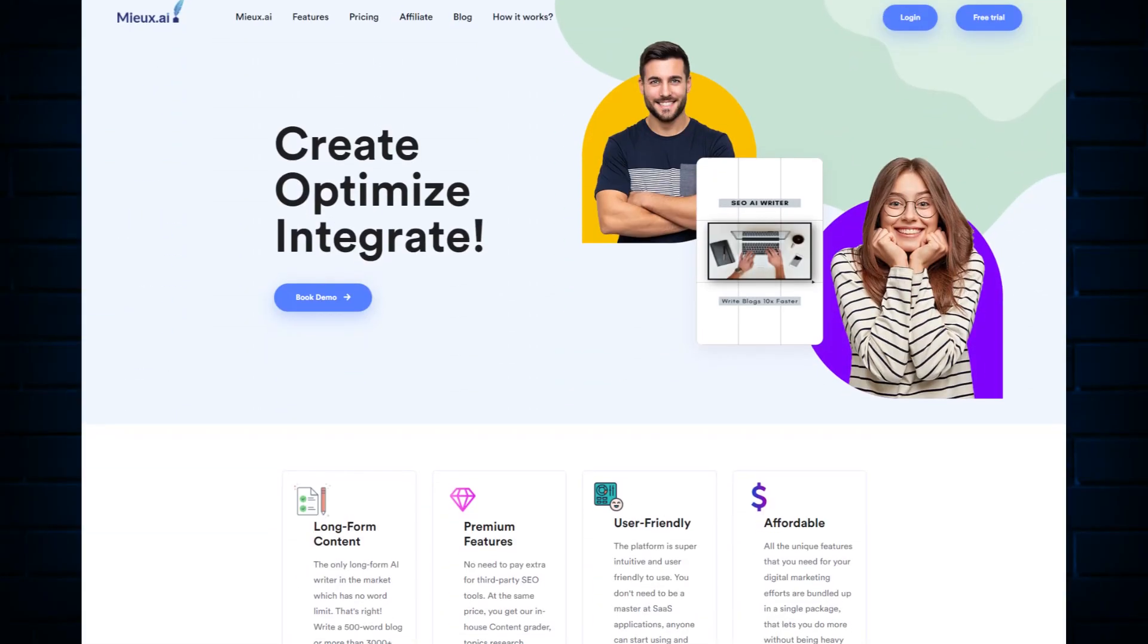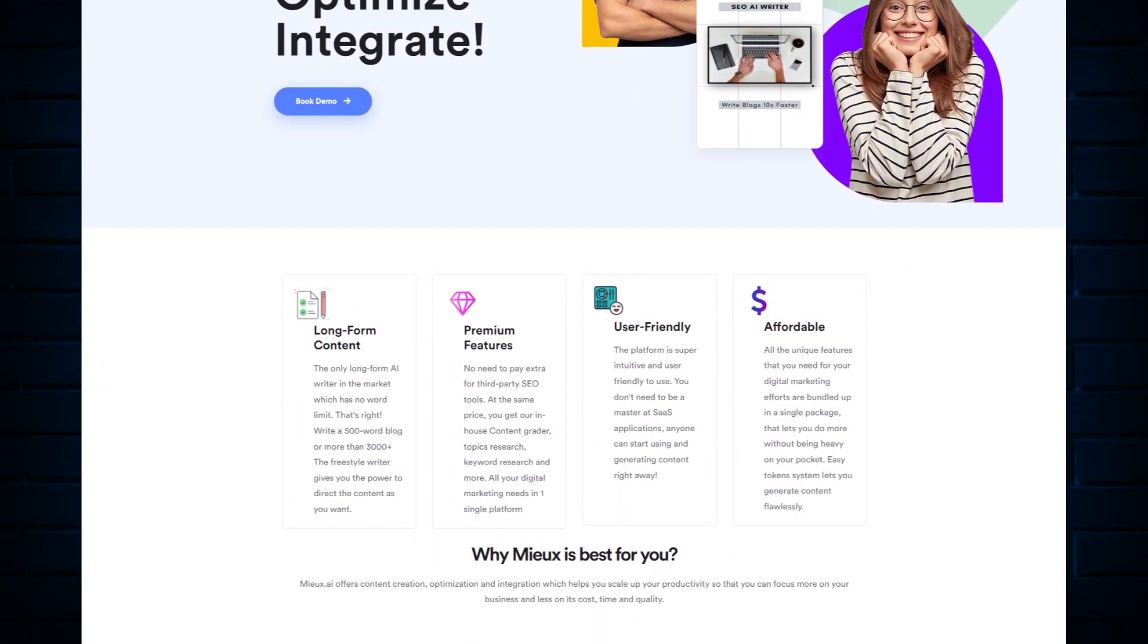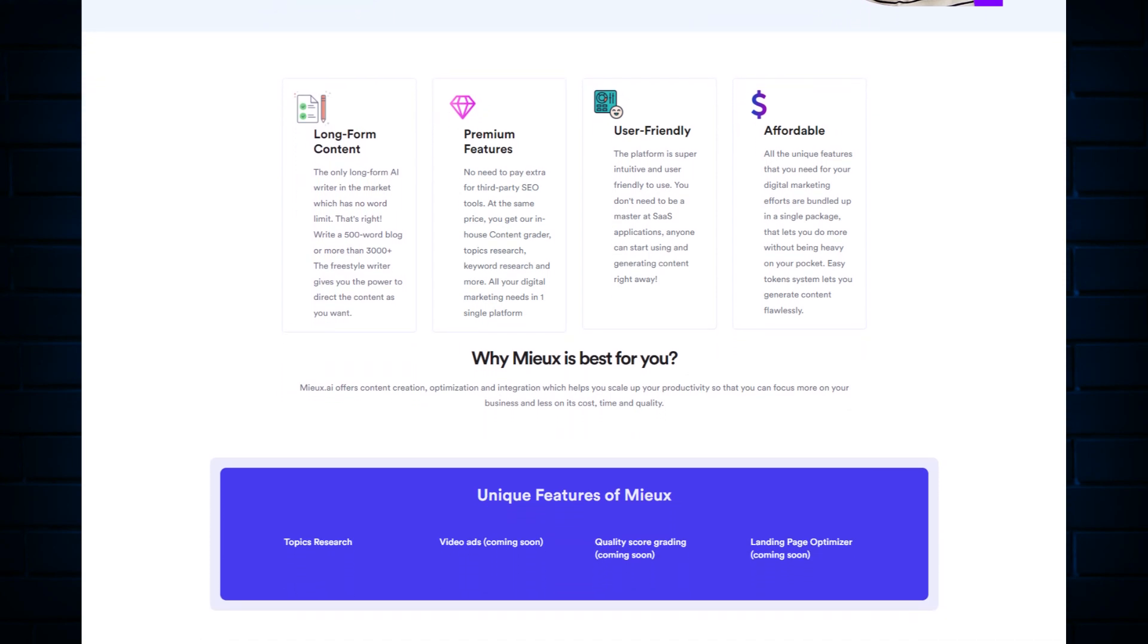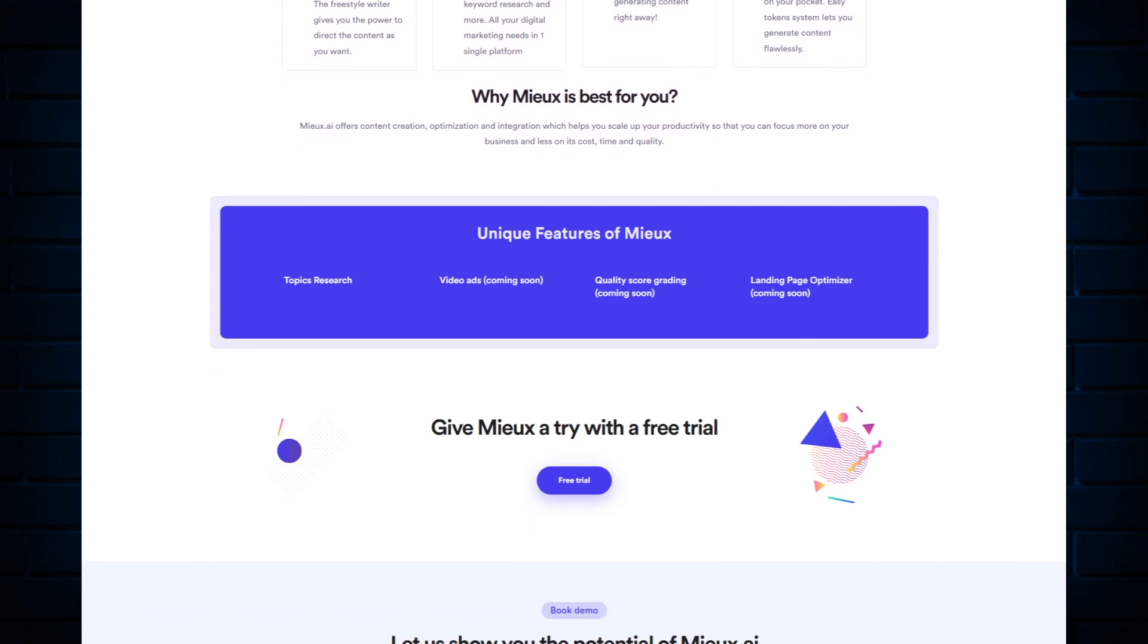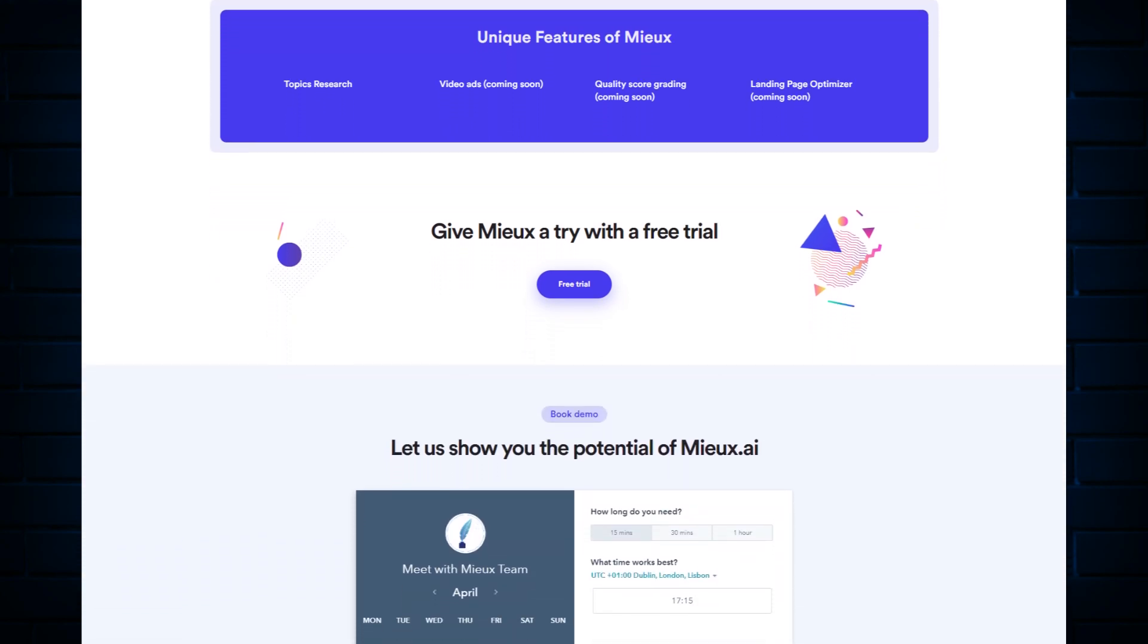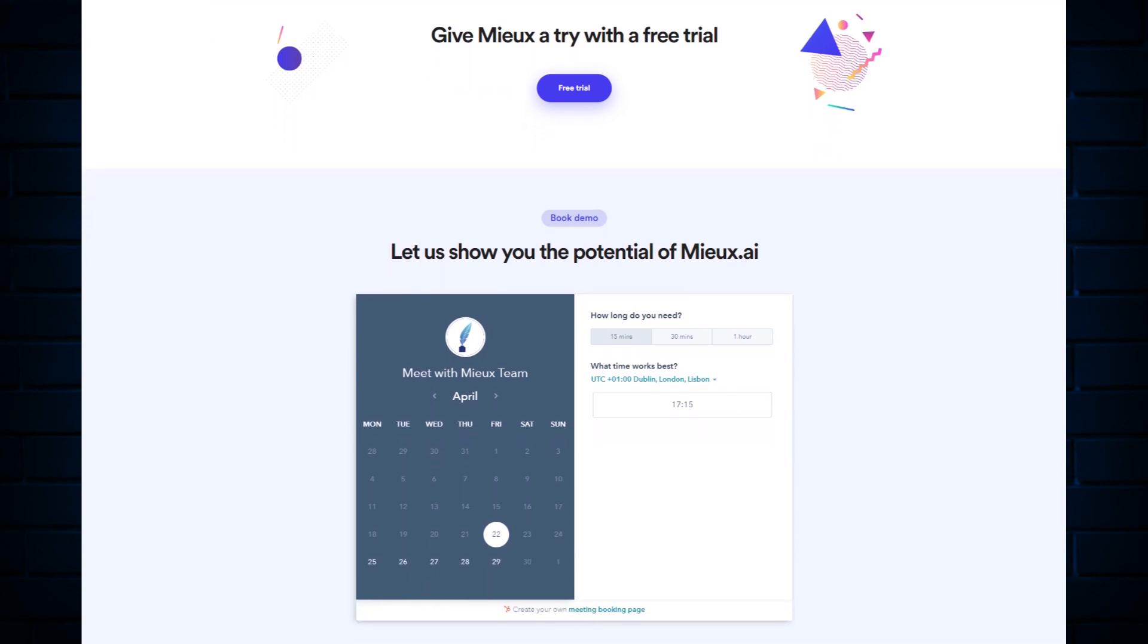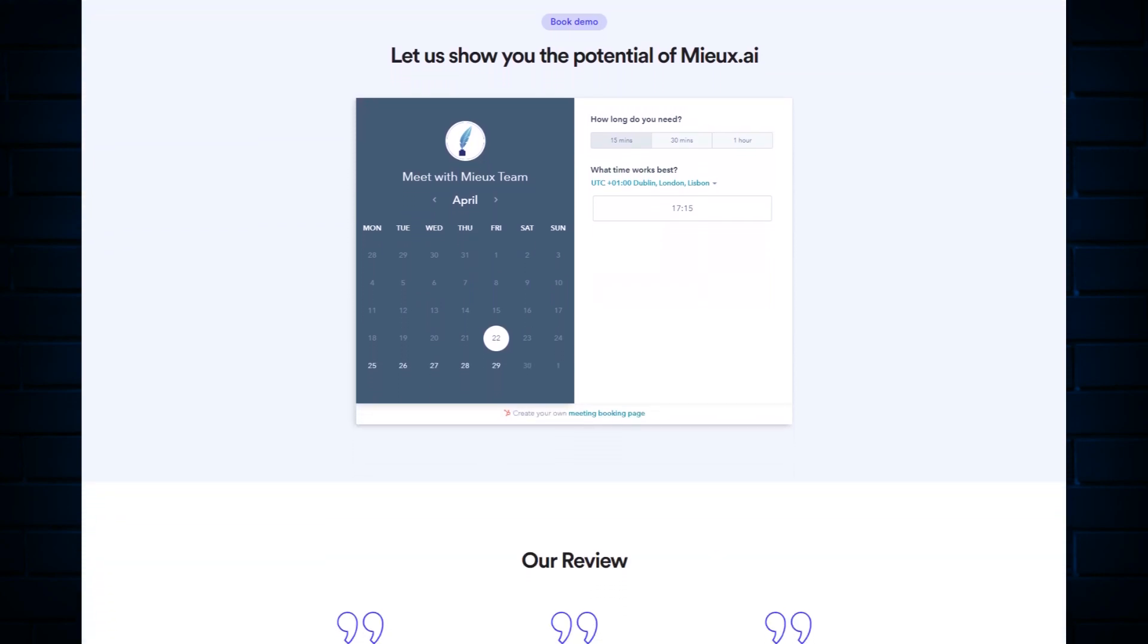Now for those of you who don't know what Mew is, Mew offers a wide range of features such as keyword research tools, content grading for SEO blogs, and a cool feature called keyword insertion which is like paraphrasing on steroids. But I'll get into that a little further down the line.